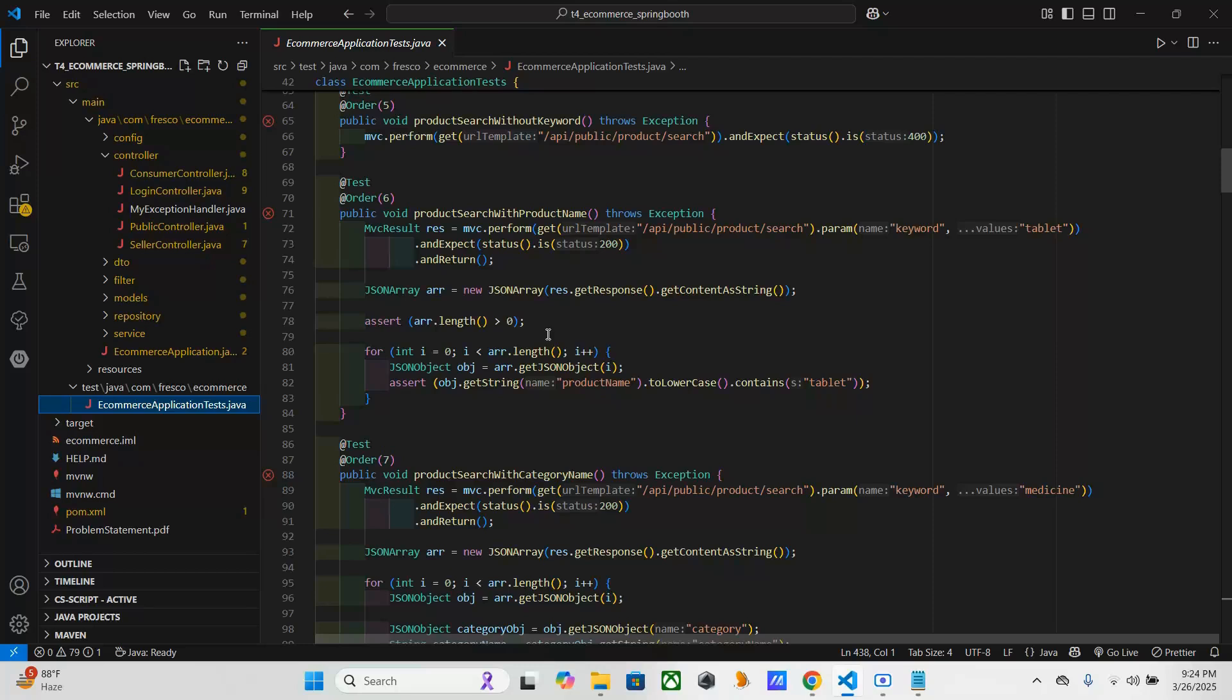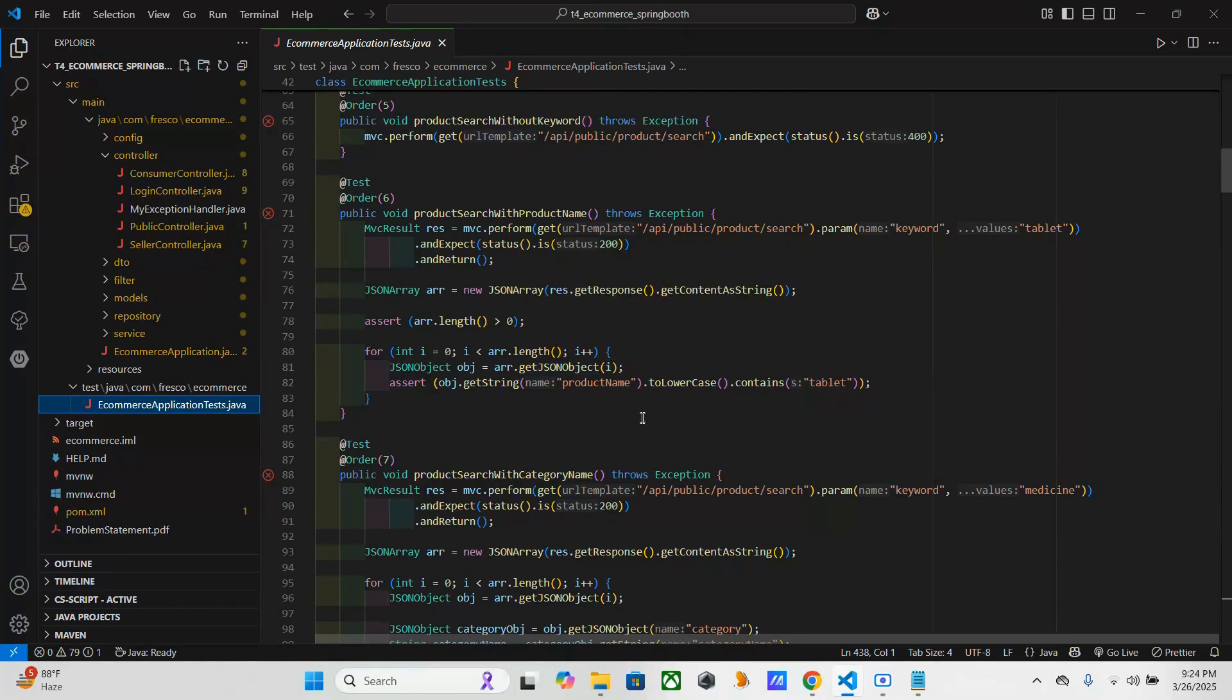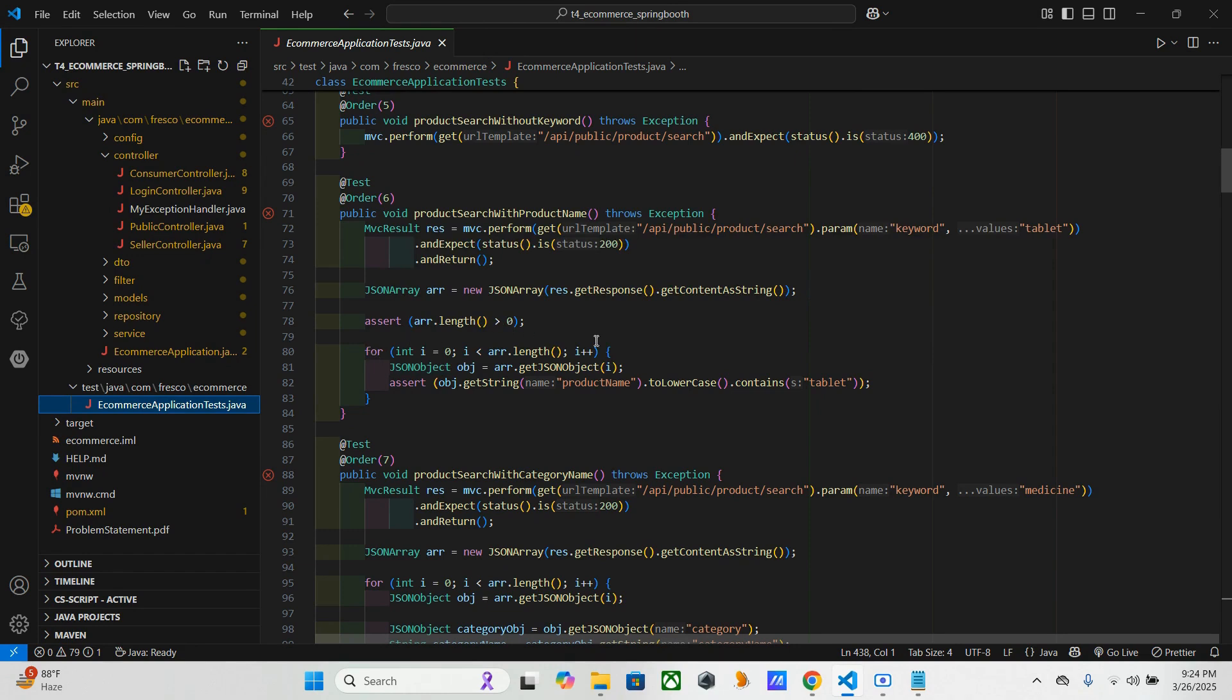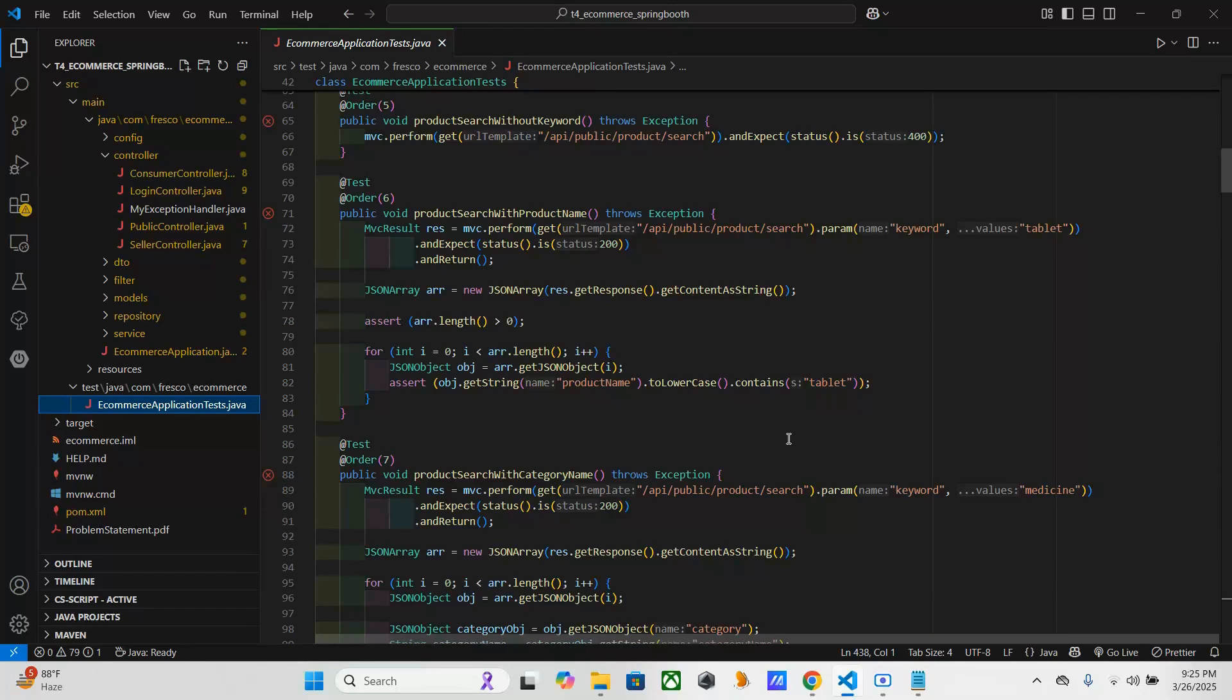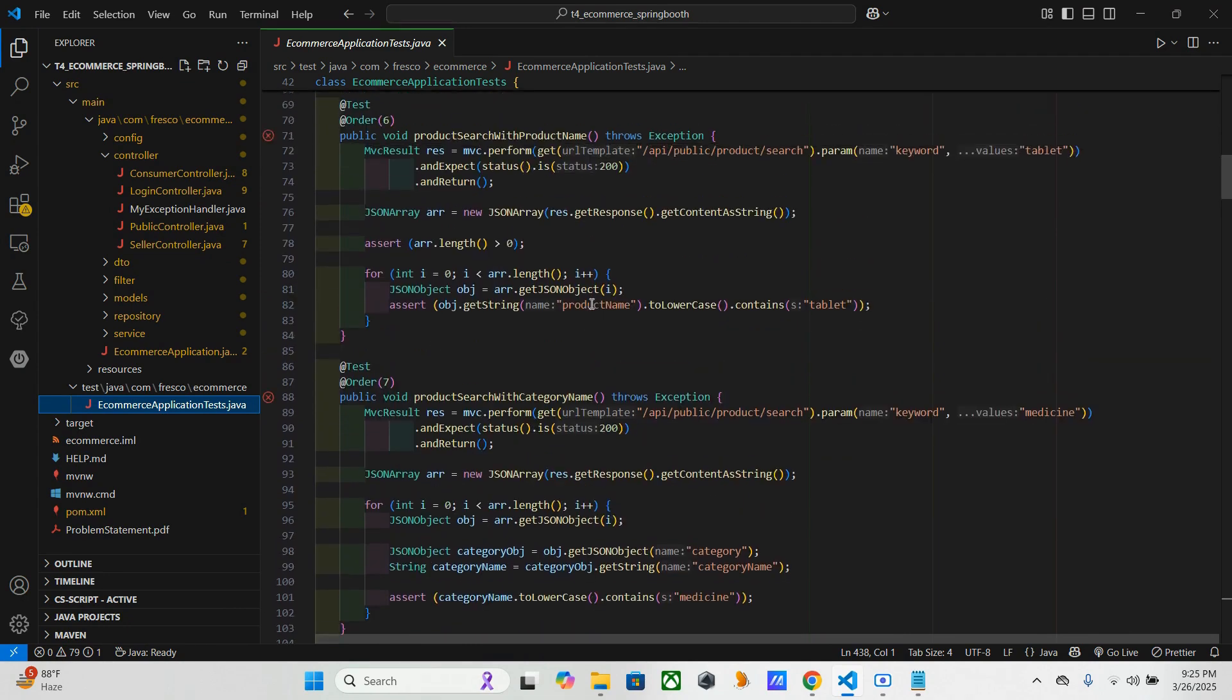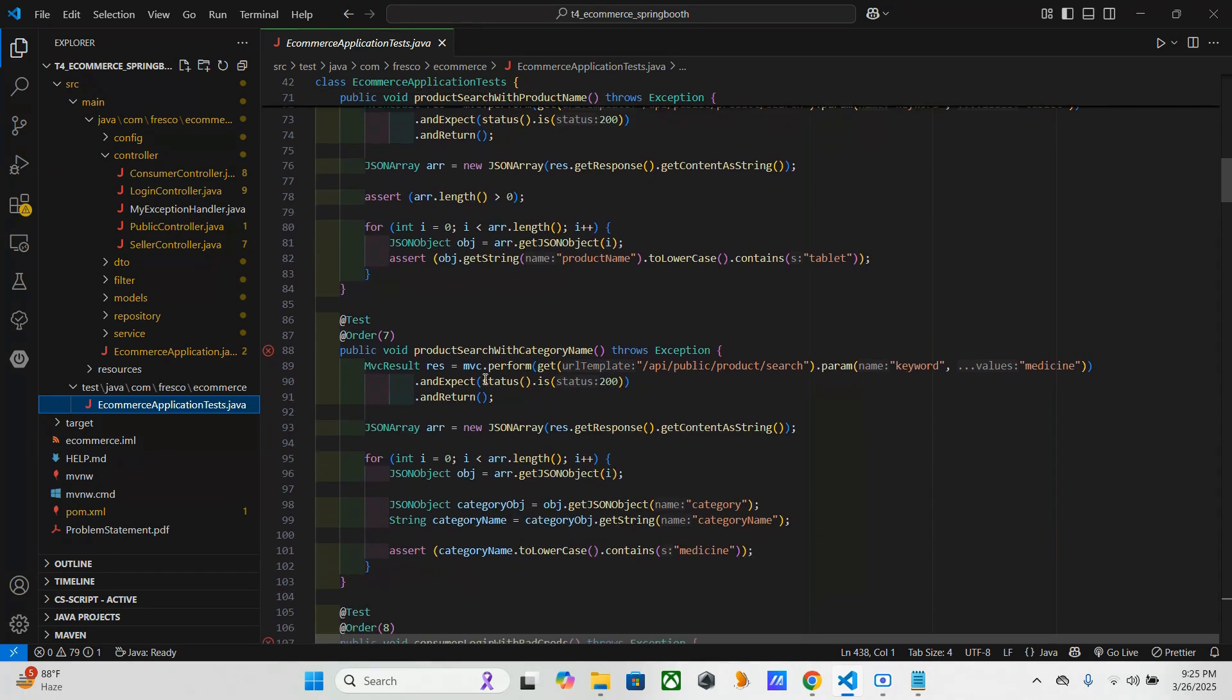Later, this line mentions it ensures the response contains at least one product, means having this keyword it has to ensure that we have at least one product here. And here this will iterate through each product in the response, and that's why here it's using a for loop. And it asserts that each product name contains 'tablet'. And here you can see it changed to lowercase and containing 'tablet'. So here it is case-insensitive, so while we are writing also the code we have to make sure that it's case-insensitive only.